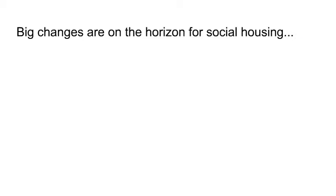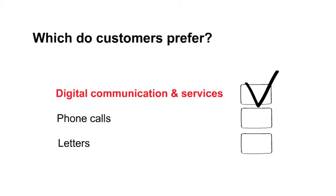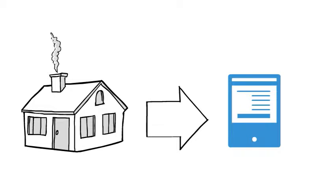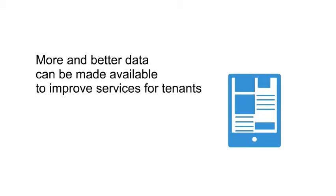Big changes are on the horizon for social housing. Customer expectations are changing with digital communication and service use becoming the first choice for more and more people. Smart home technology is more common and more affordable than ever, which means more and better data can be made available to help improve services.